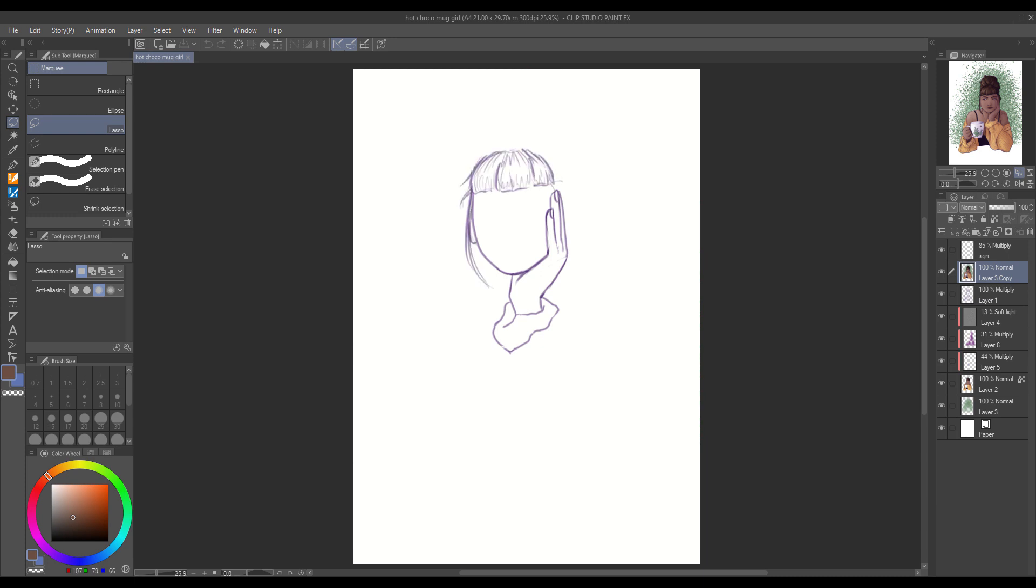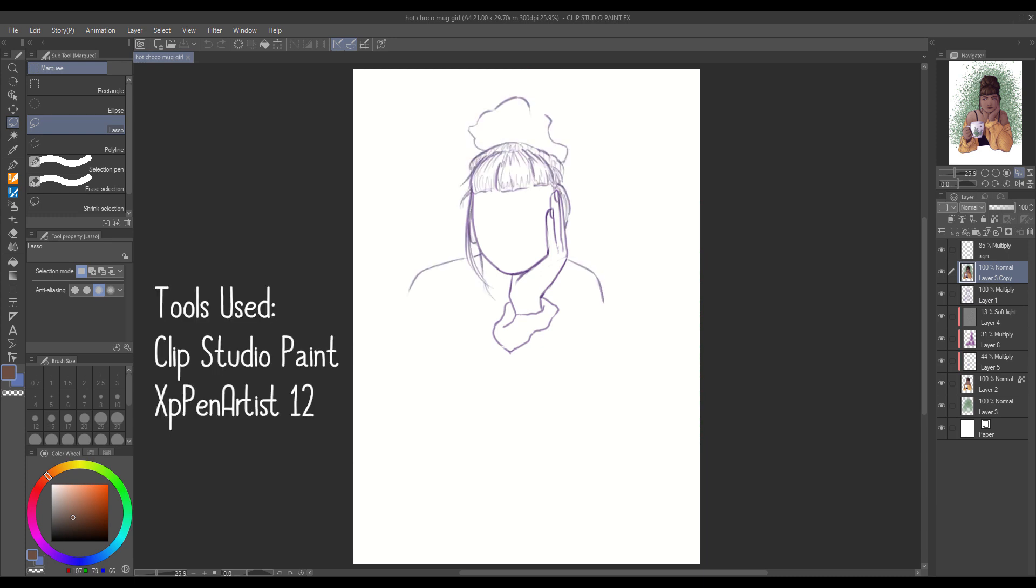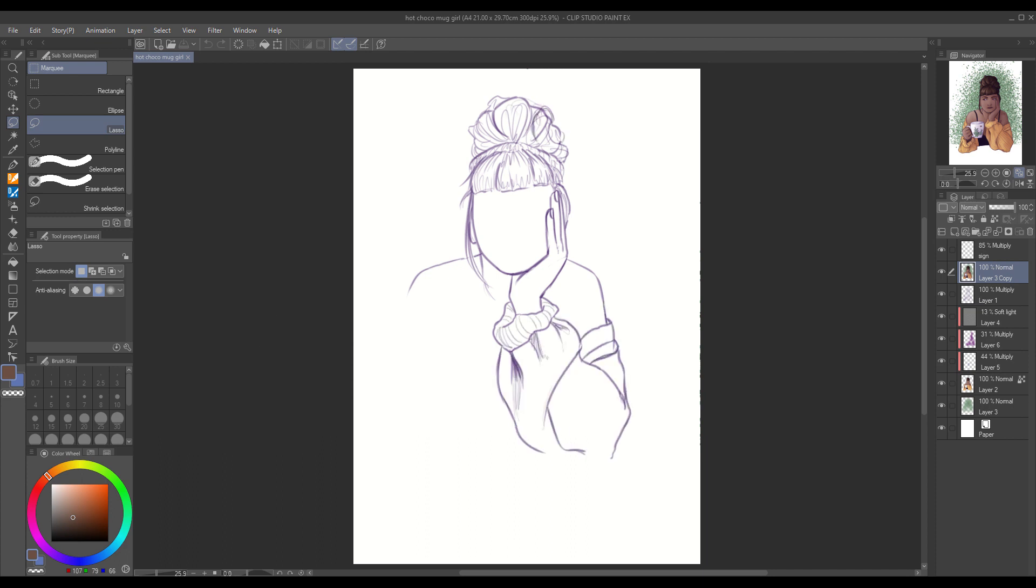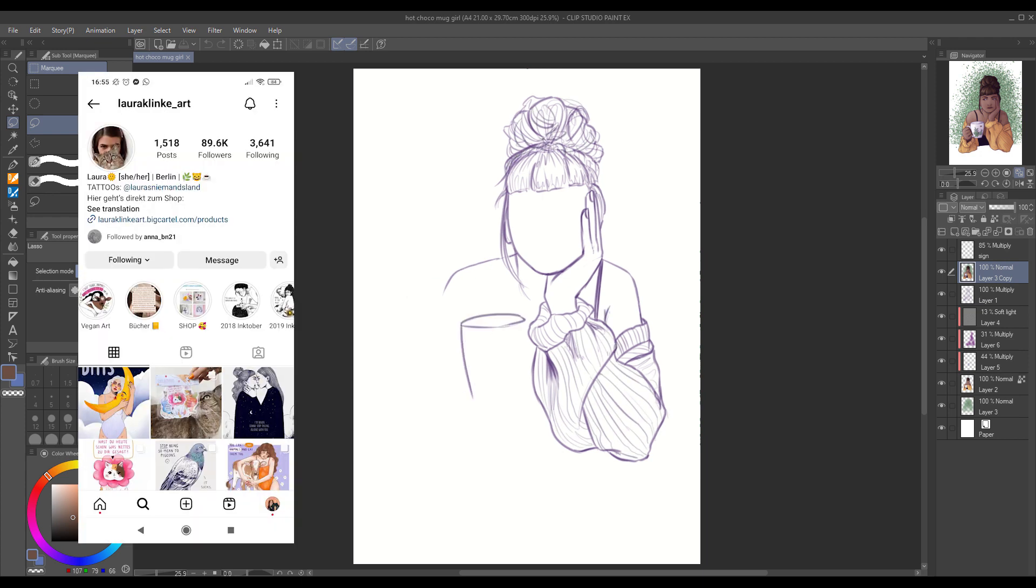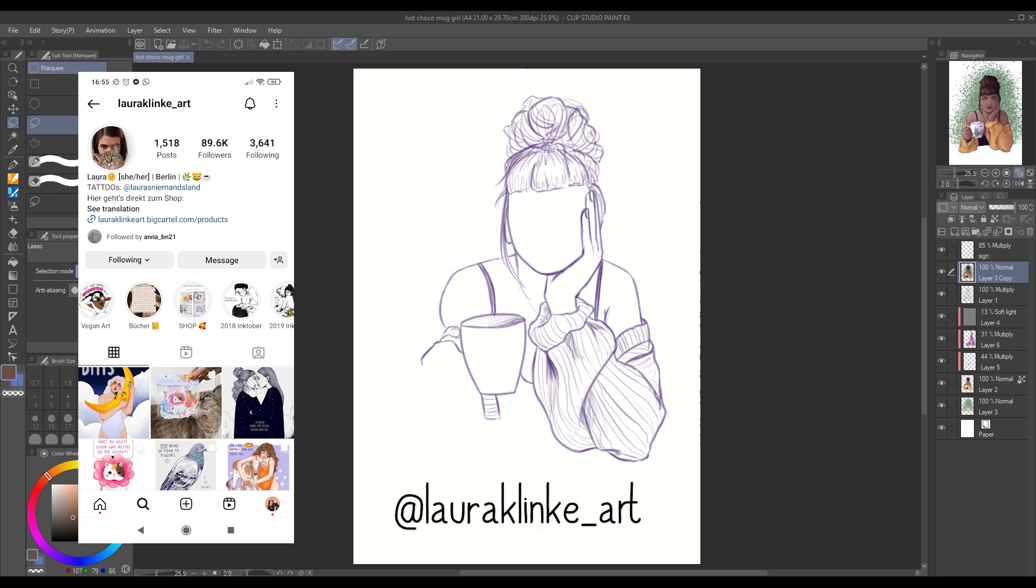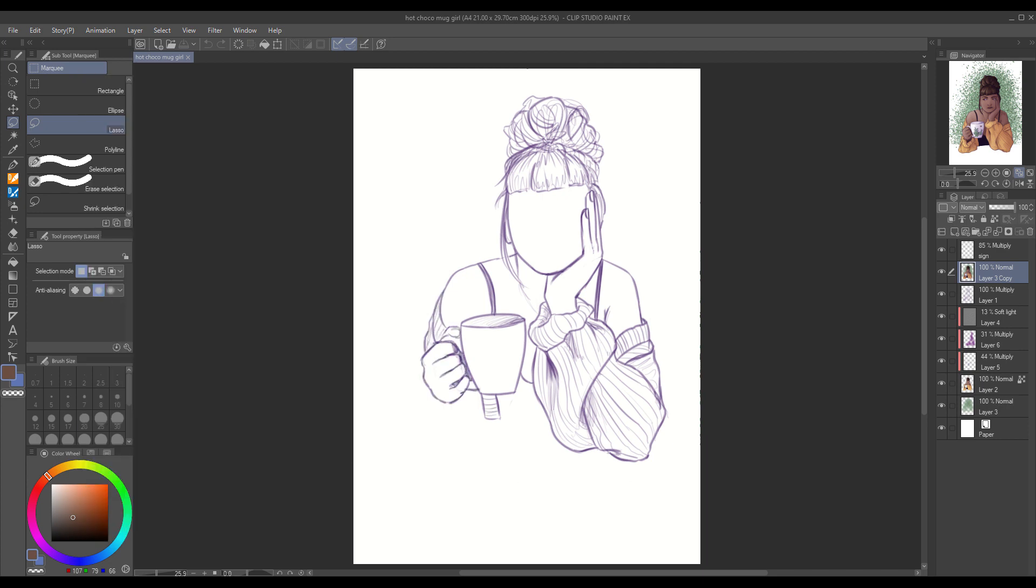I did this digitally with my Clip Studio Paint and XP-Pen Artist tablet, and it's referenced by a beautiful artist on Instagram. I will link her in the description below.